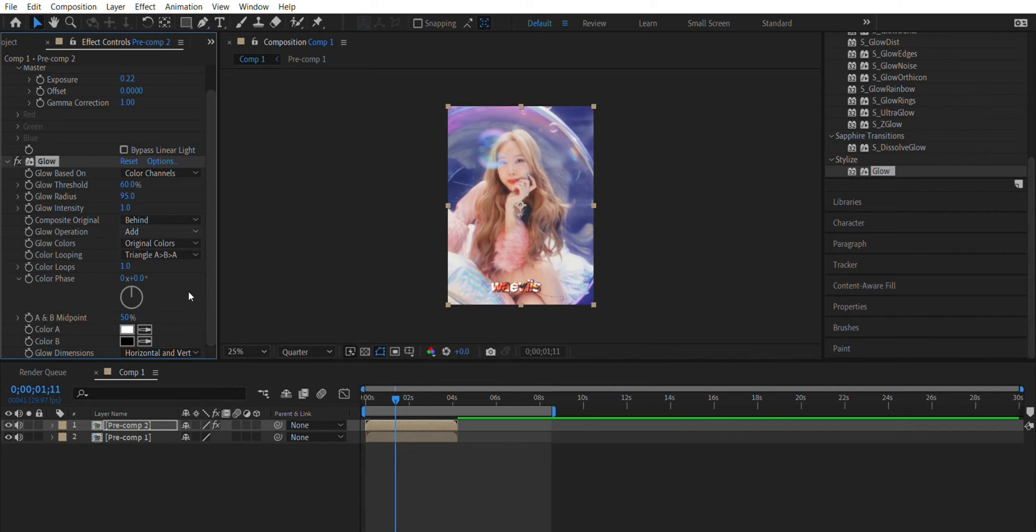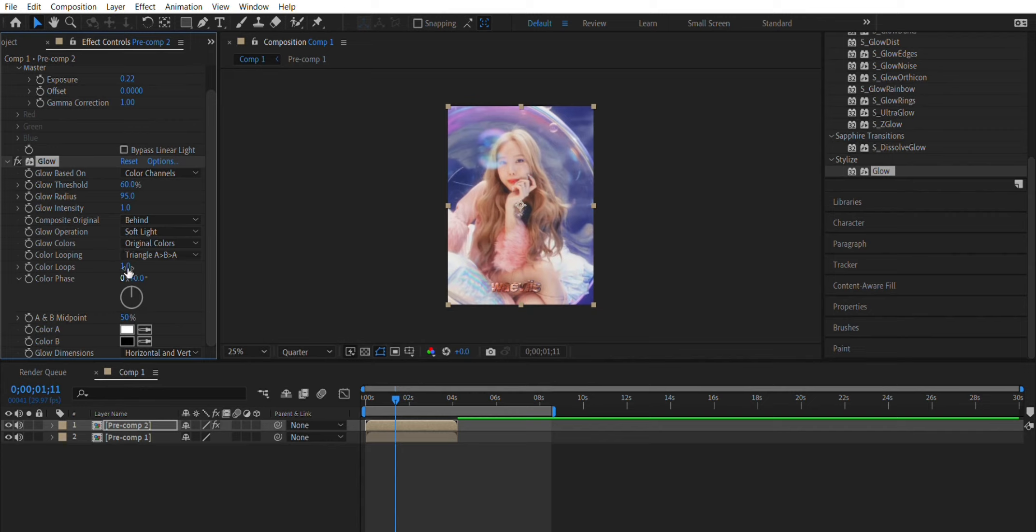Now go ahead and change add to soft light, and make sure that one says on original colors. You can have it on A and B colors but it doesn't look as good. Now change the color phase to plus 35.